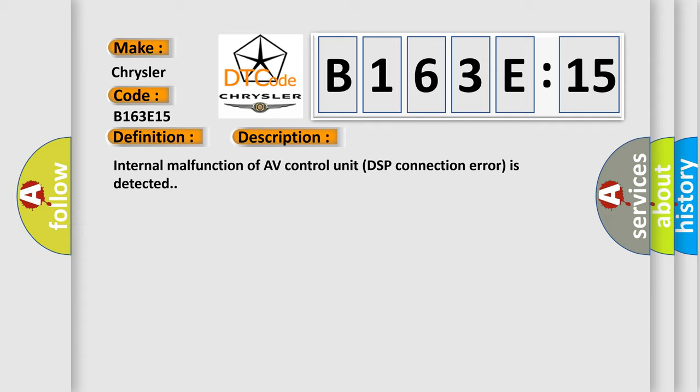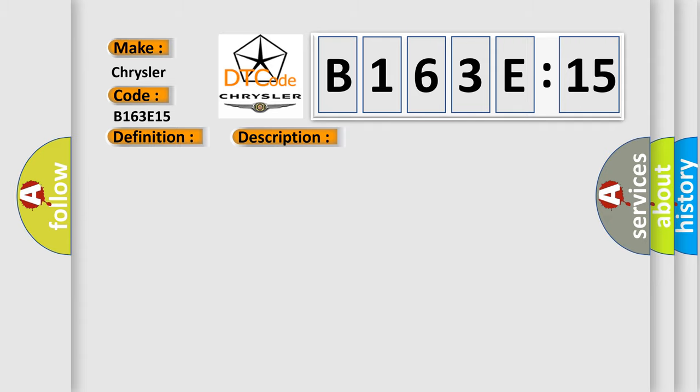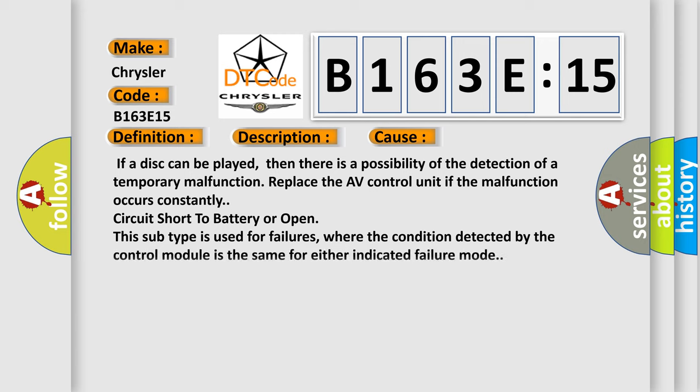This diagnostic error occurs most often in these cases. If a disc can be played, then there is a possibility of the detection of a temporary malfunction. Replace the AV control unit if the malfunction occurs constantly.